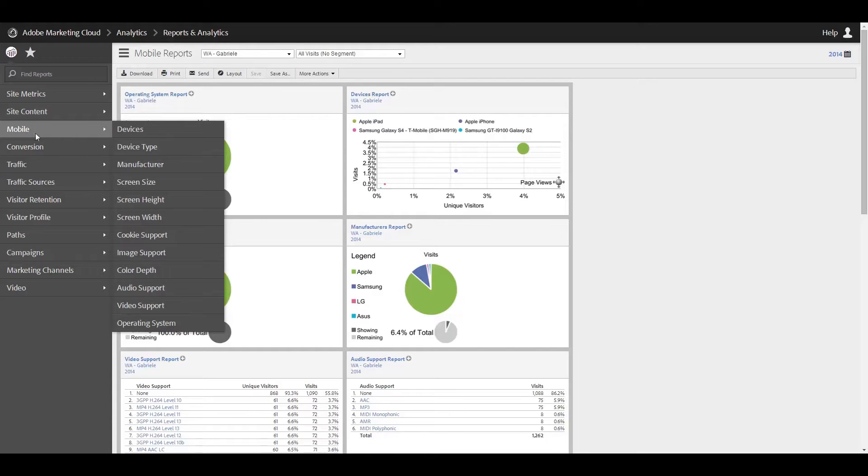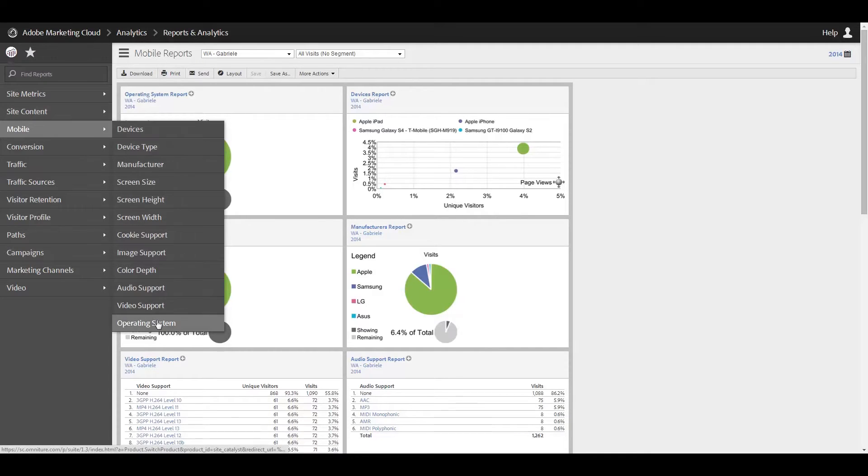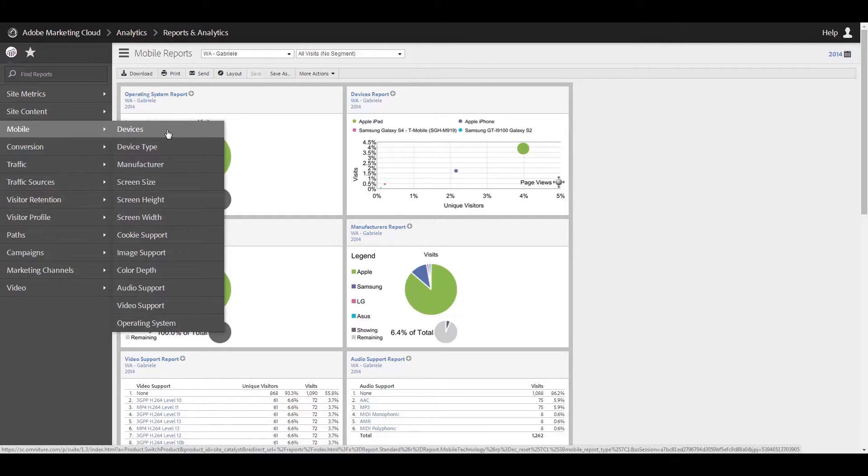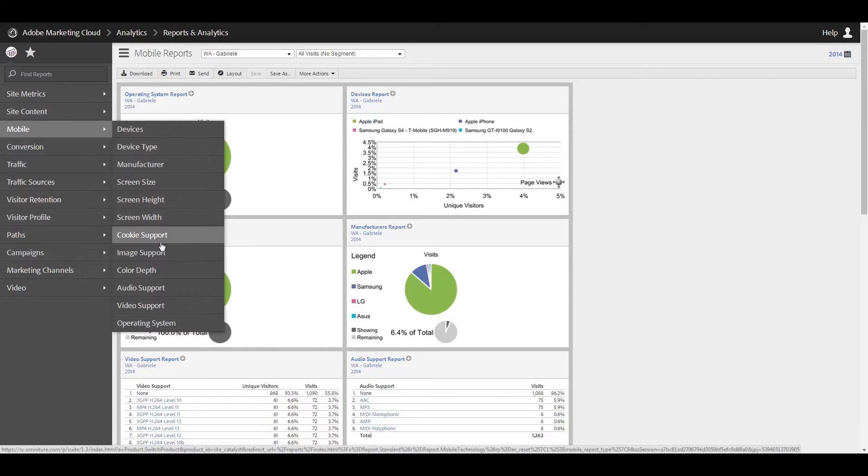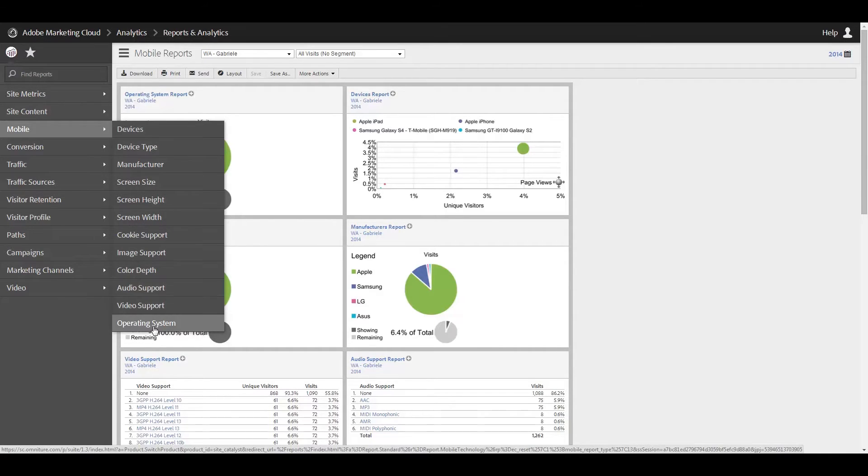So my mobile link may be in a different place than it is for you. Alright, so first off, here are all of the different types of mobile reports that are available: Devices, device type, manufacturer, screen size, and then you can just do screen height or screen width if that's all you're interested in. Cookie support, image support, color depth, audio support, video support, and operating system.